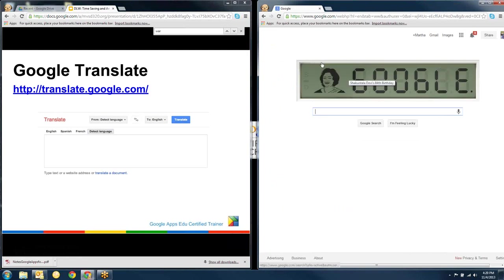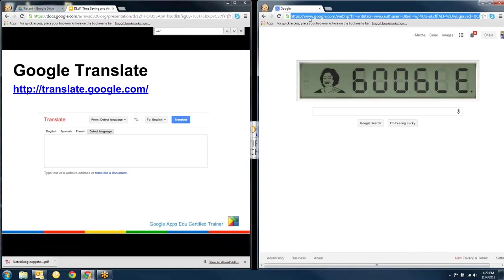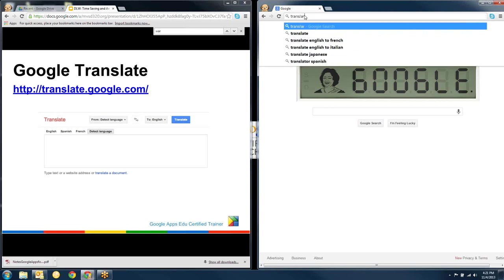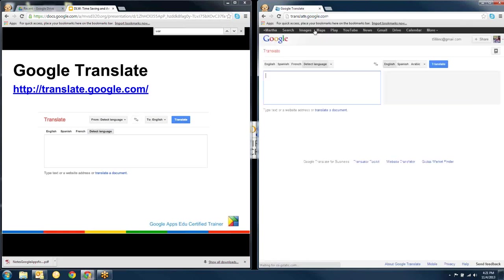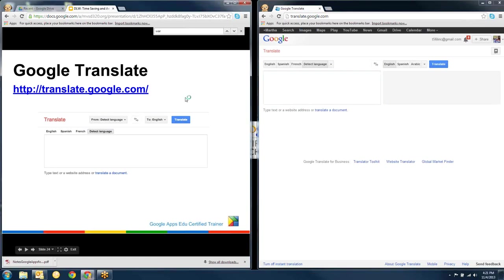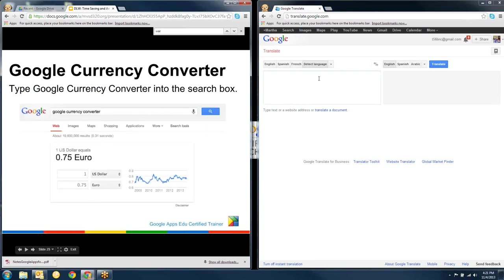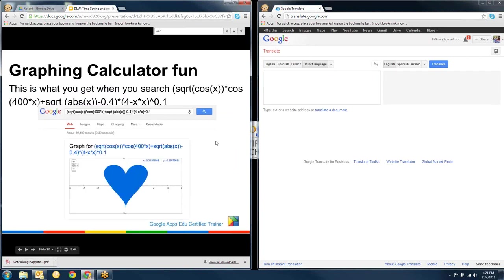You can also translate. So we already looked at the translating right from the search bar. But you can also go to translate.google.com. And it brings up a translate tool for you. And you can do a currency converter in the same way. You just type in Google currency converter. And then you can look at the different currencies.